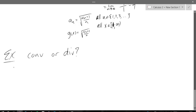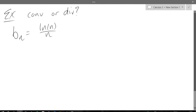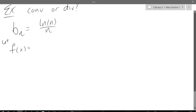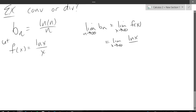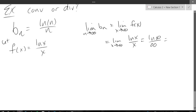Last one: convergence or divergence. We have B sub n equals ln(n) over n. Let f of x equal ln(x) over x, so the limit as n approaches infinity of B sub n equals the limit as x approaches infinity of f of x. This one is very straightforward L'Hôpital's rule. Plugging in: ln(infinity) over infinity equals infinity over infinity. So L'Hôpital's rule is applicable — go ahead and apply it.